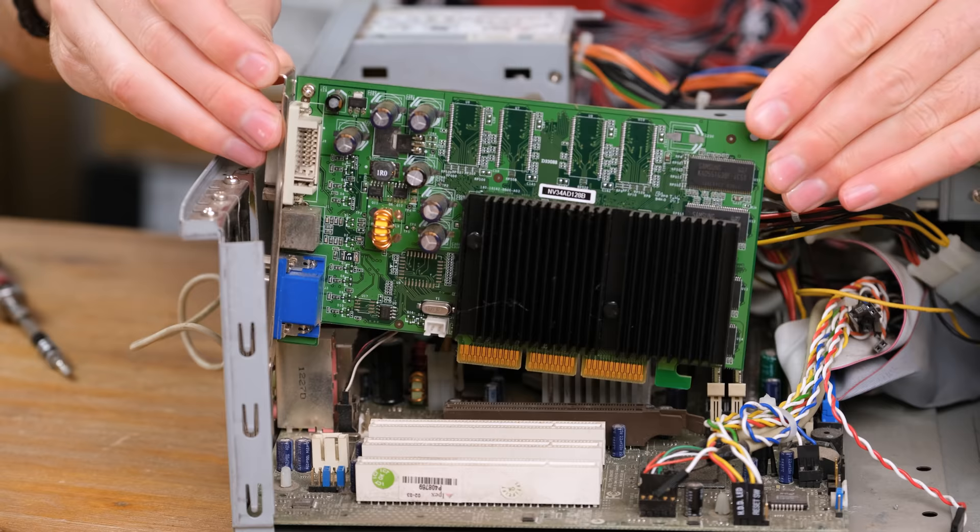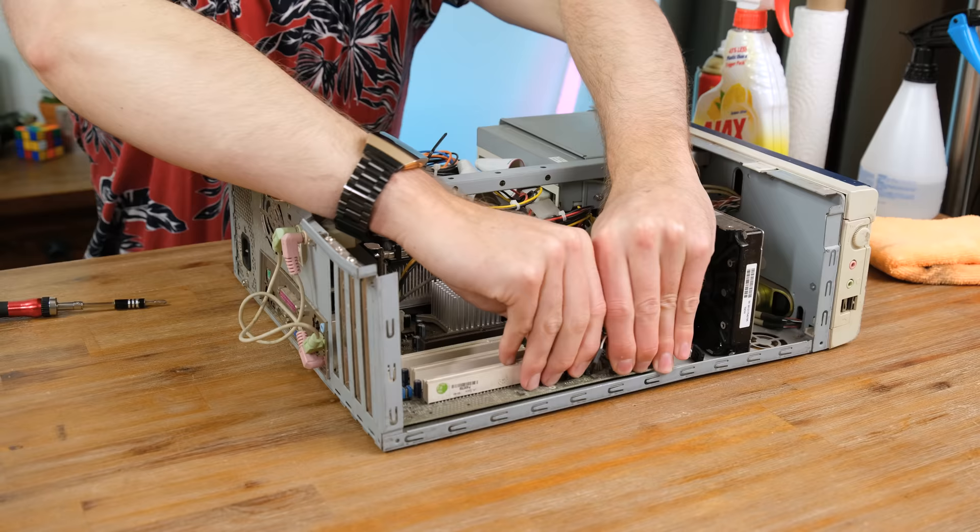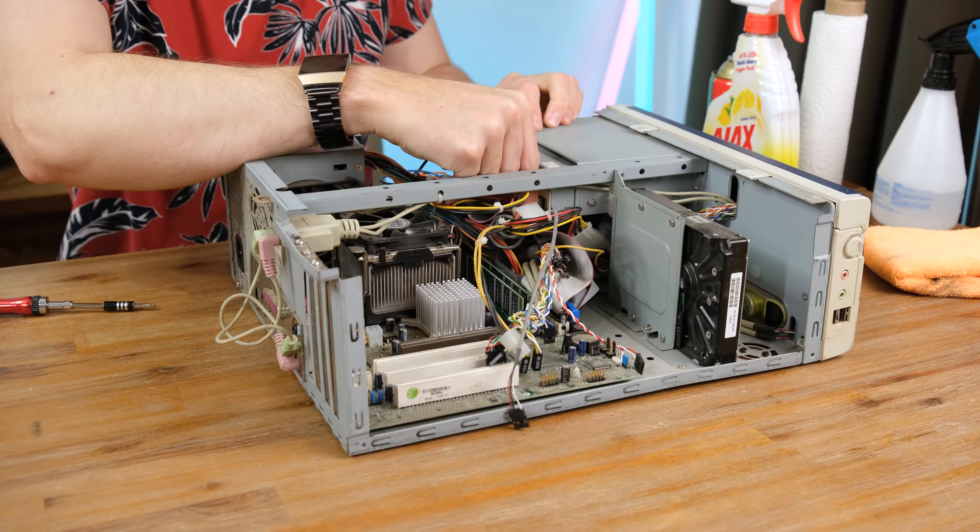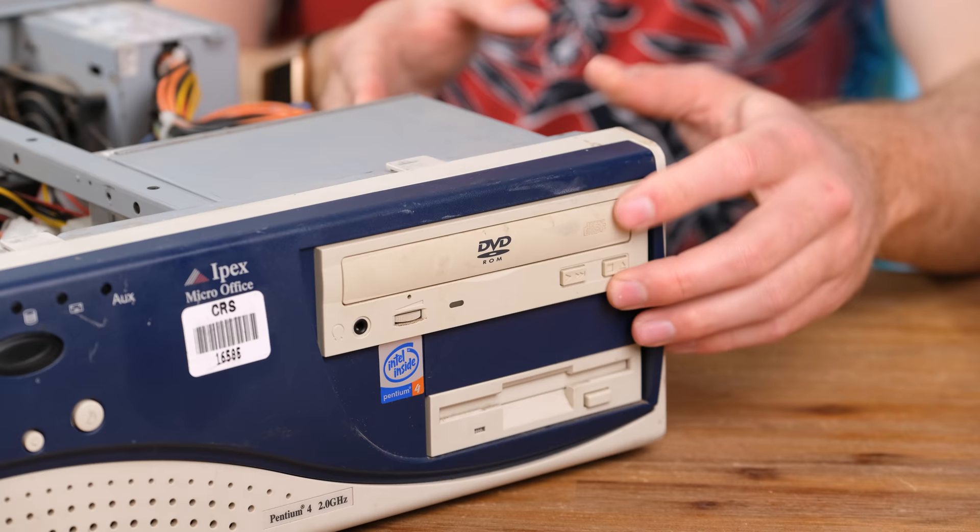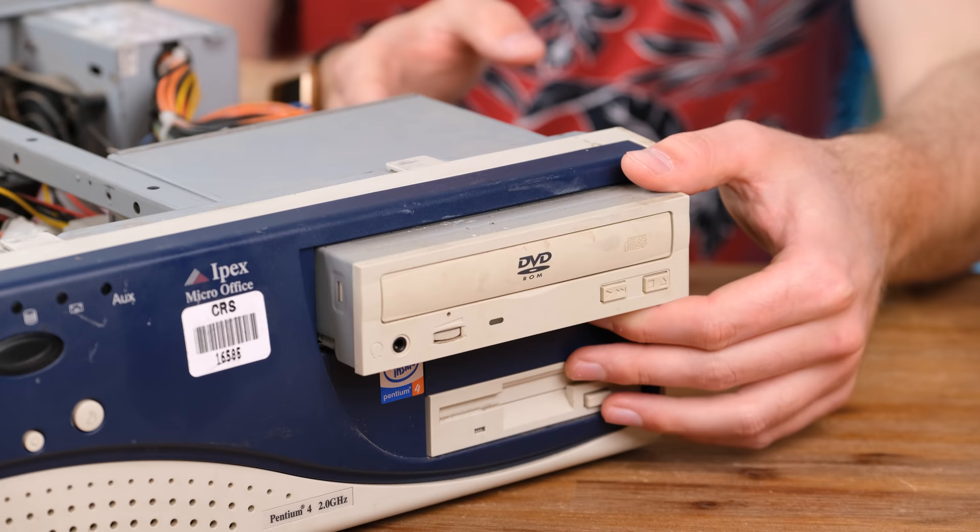The Nvidia FX 5200 was a pretty average graphics card, even when it came out in 2003. I made sure to take photos of how all the front panel LEDs and switches were plugged into the motherboard, as it'll save some time when I go to reassemble it.